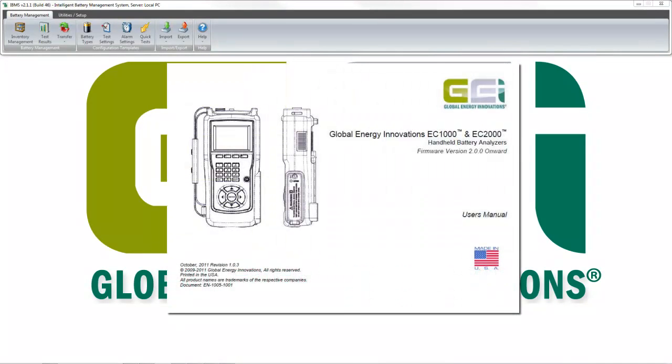You might want to consult the EC Series Analyzer User Manual for deletion procedures in the analyzer.